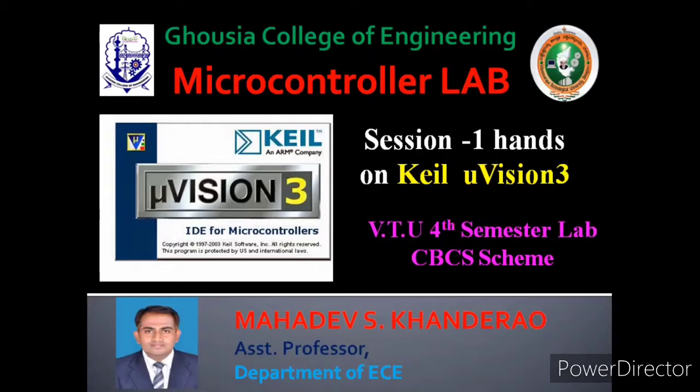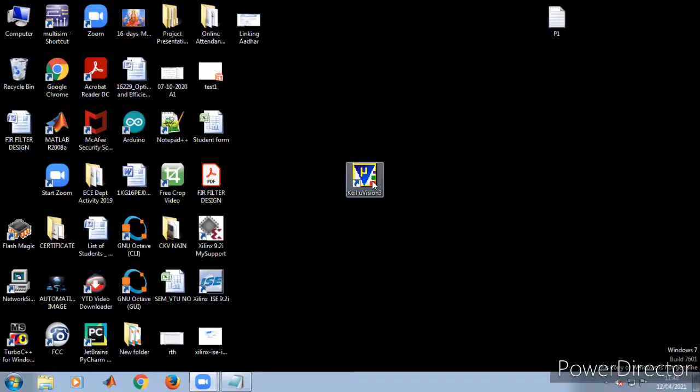We'll be concentrating today on hands-on experience with Keil software for the microcontroller lab. Now let us see the practical session of the Keil software.